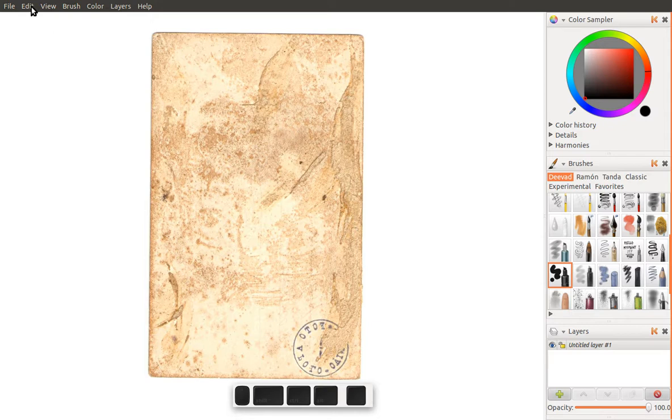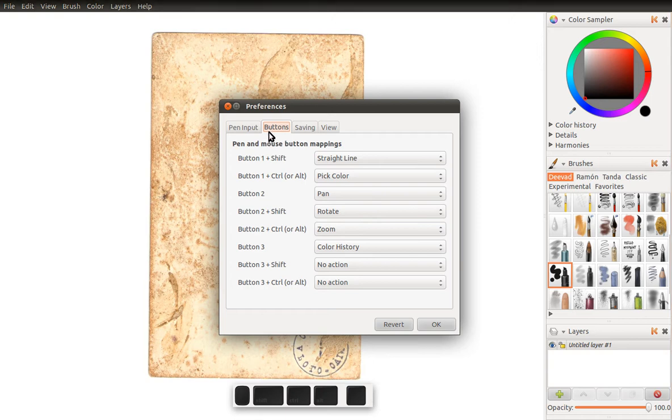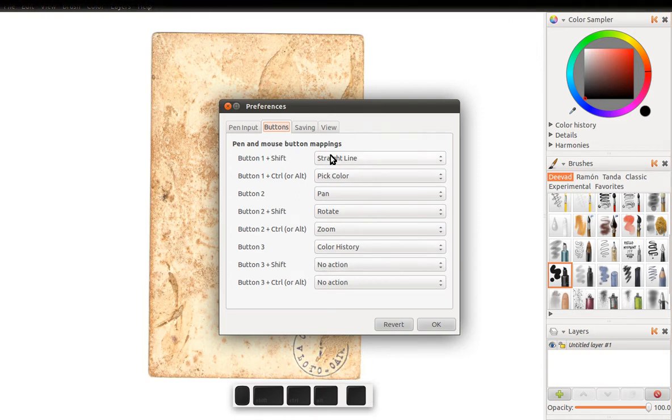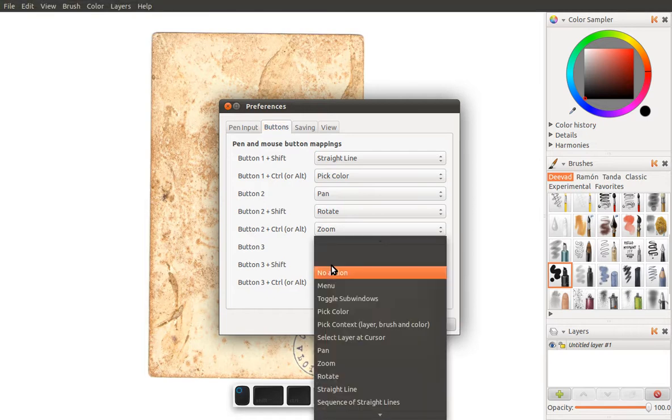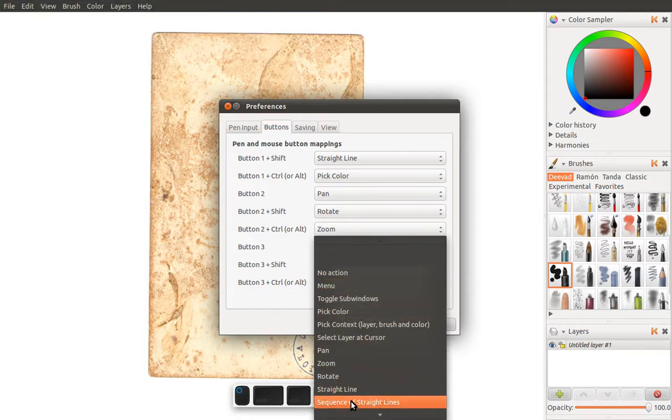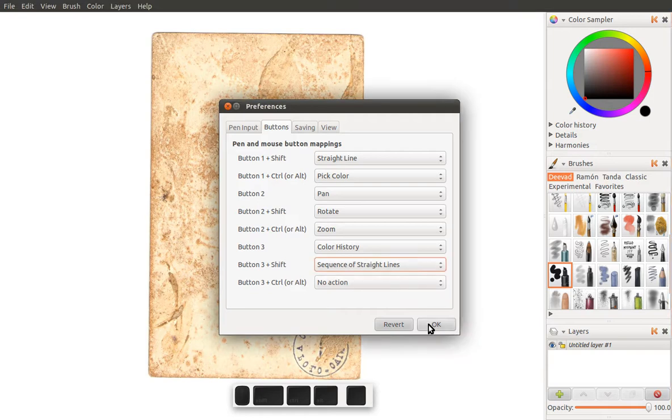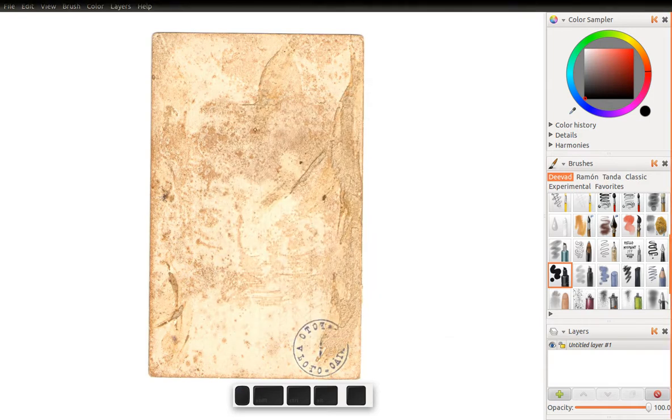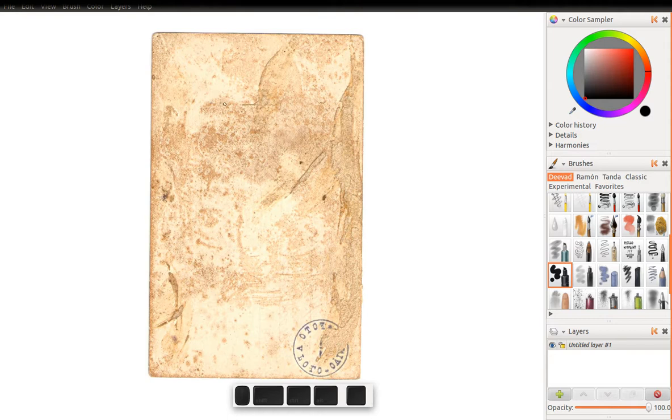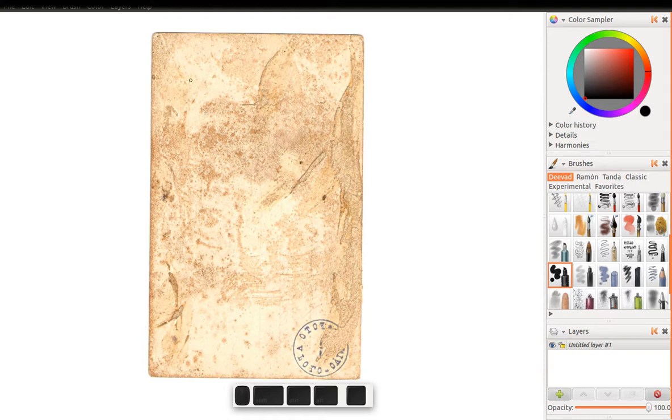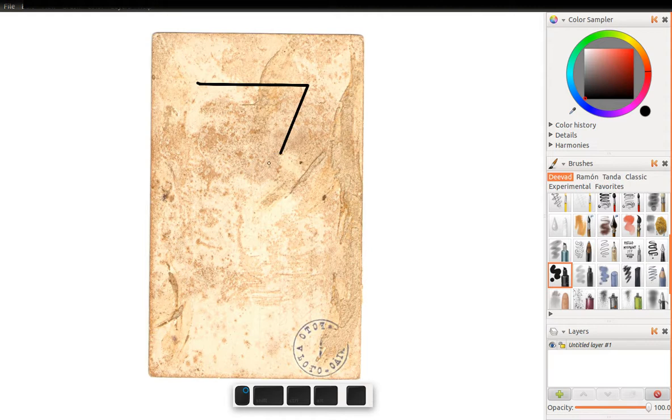So what you're going to have to do is you have to go Edit Preferences and you have to set one, preferably one that's not already set, to sequence of straight lines. Click OK. Now right click should do that. That's button 3 is right click plus SHIFT, so we'll do our initial click, SHIFT, right click, and now you can see it does a sequence of straight lines.